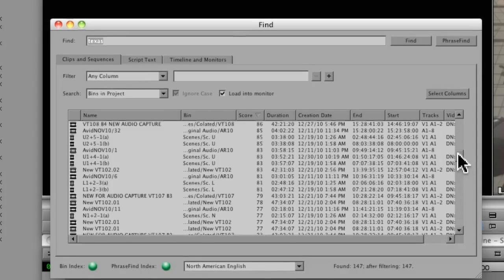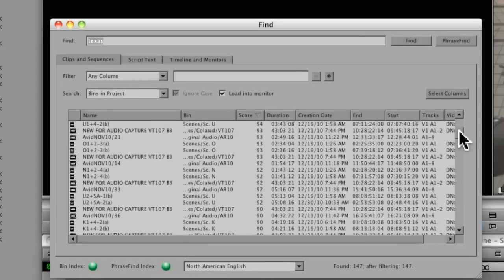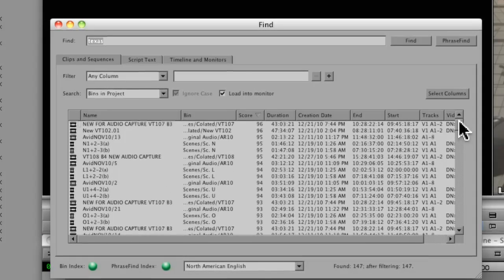Generally, I find that anything below 80 is probably not right on the mark. So I sort of tend to the higher scores.